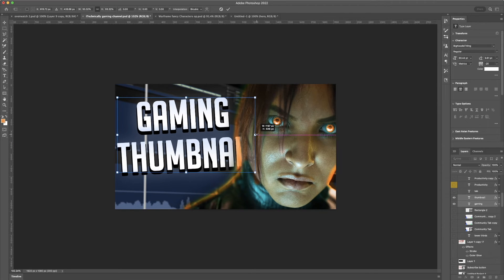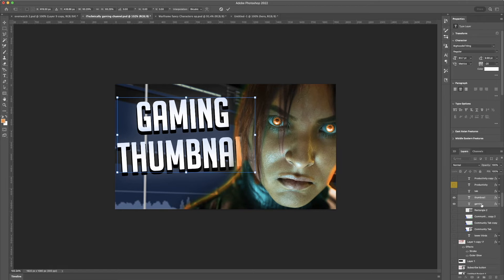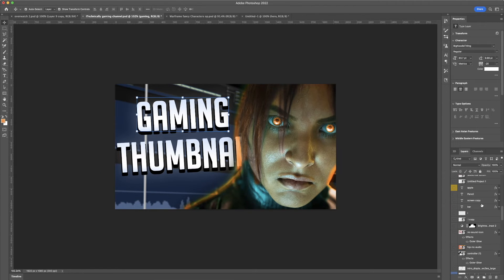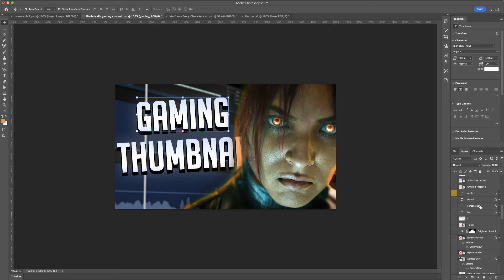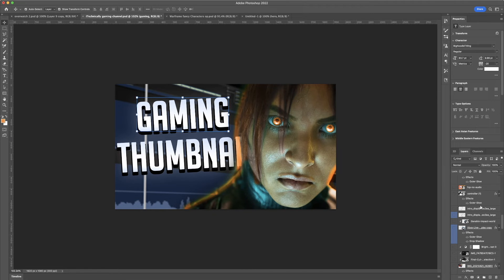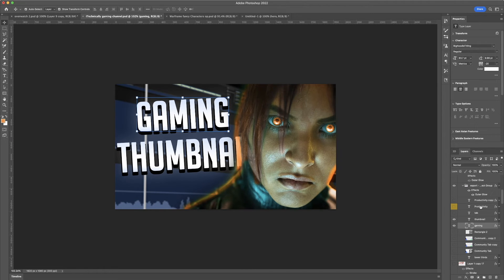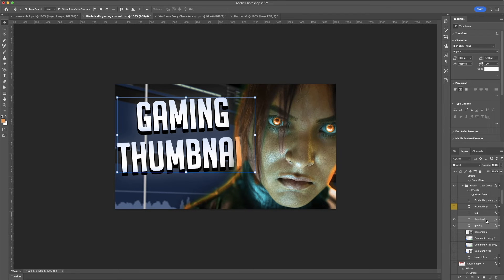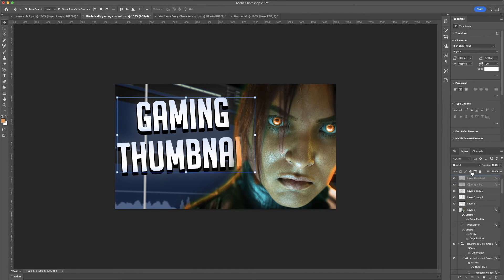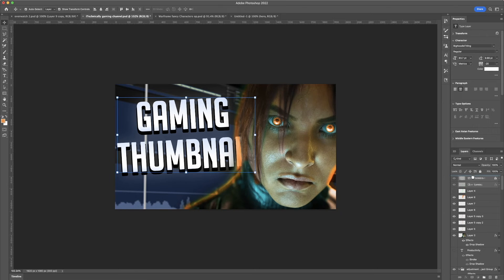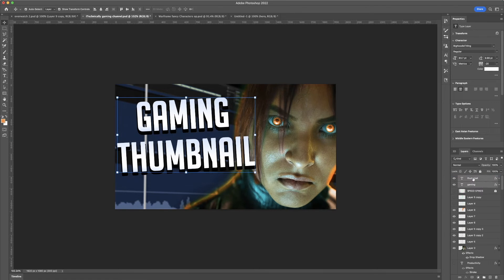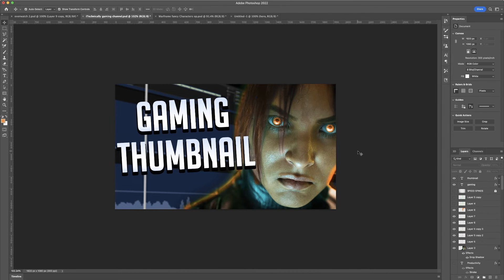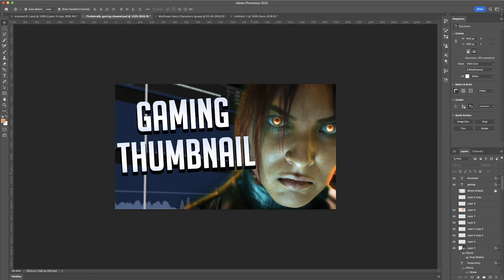But we can actually do one better than that. Technically, if we wanted to, which we do want to, we want to move the gaming and the thumbnail layers to be above. So, yeah, we can do that. There we go. With that, it's a little above there. And perfect.